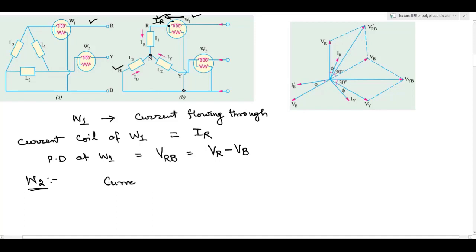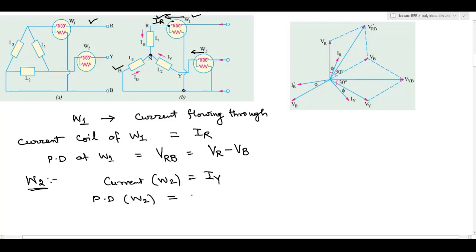The current through W2 is IY, the Y-phase current. And the potential difference at W2 — here we can see the potential coil is connected between Y and B — so the voltage is VyB. VyB is equal to Vy minus Vb. So W2 measures current IY and voltage VyB.